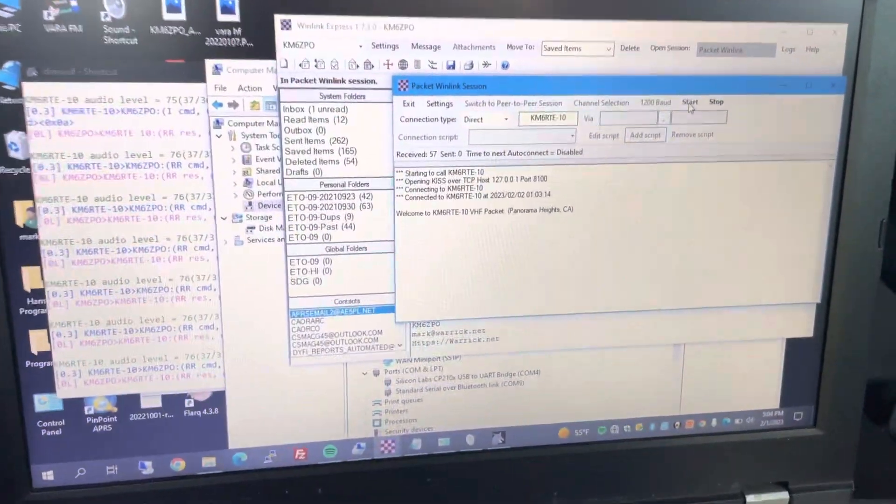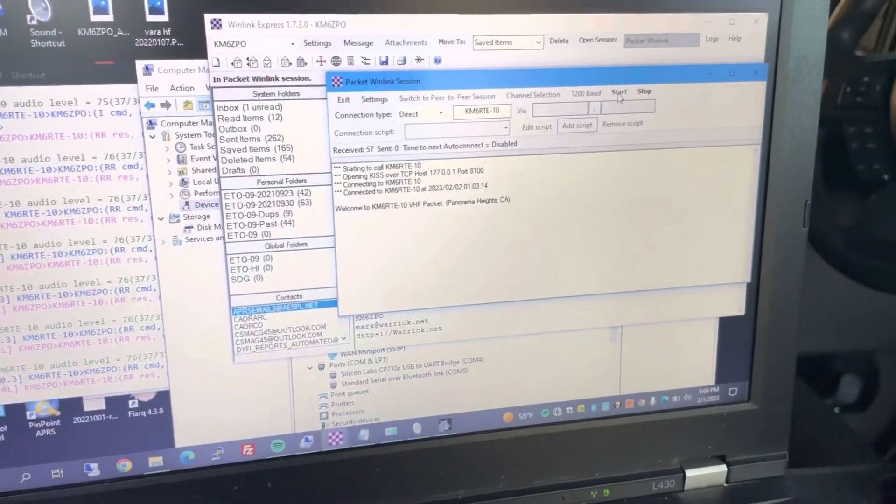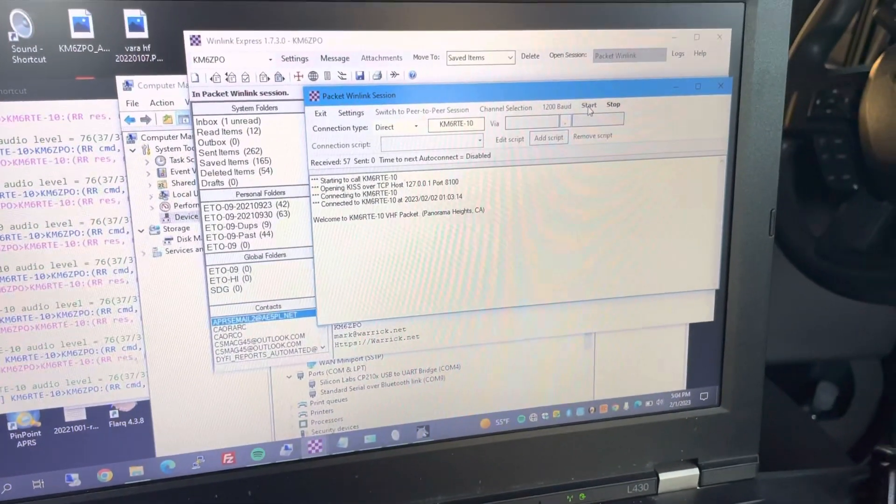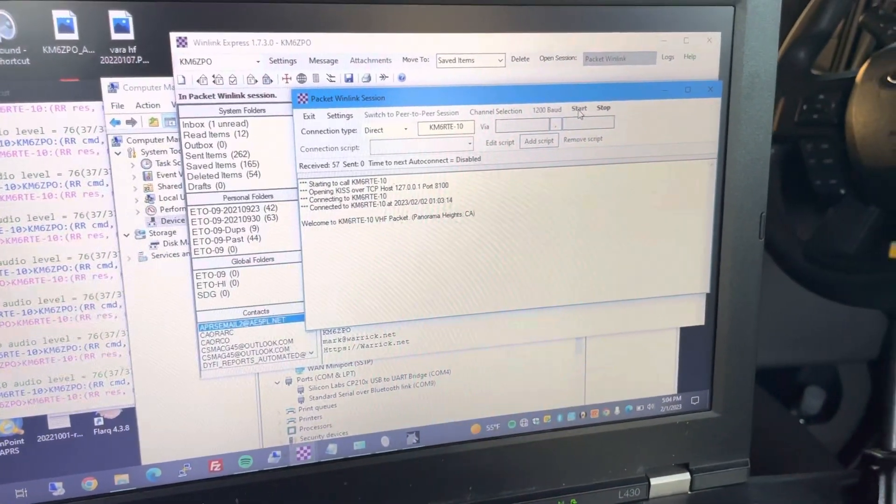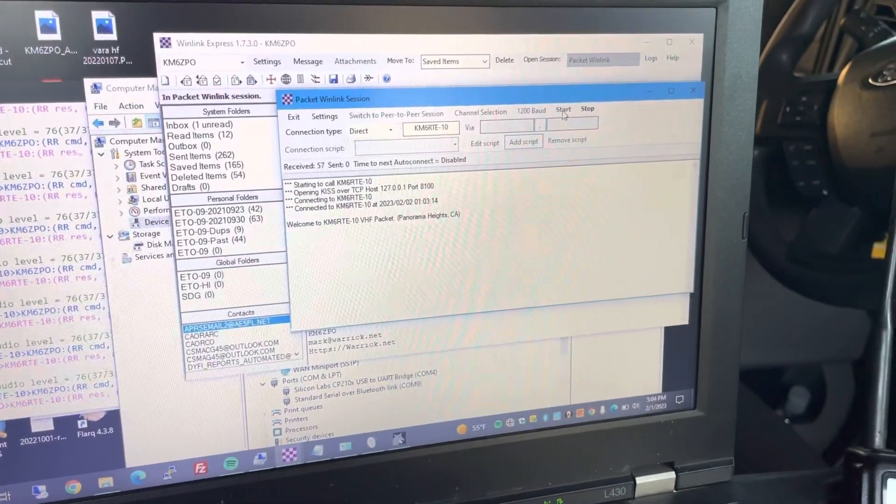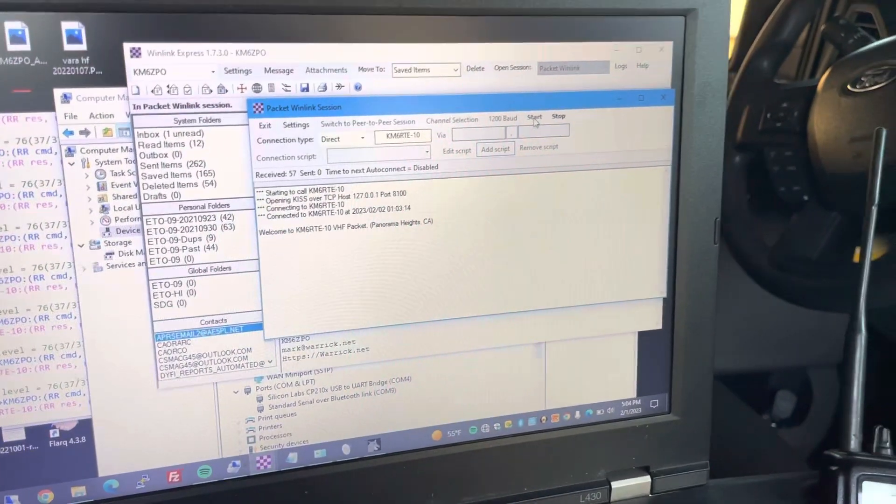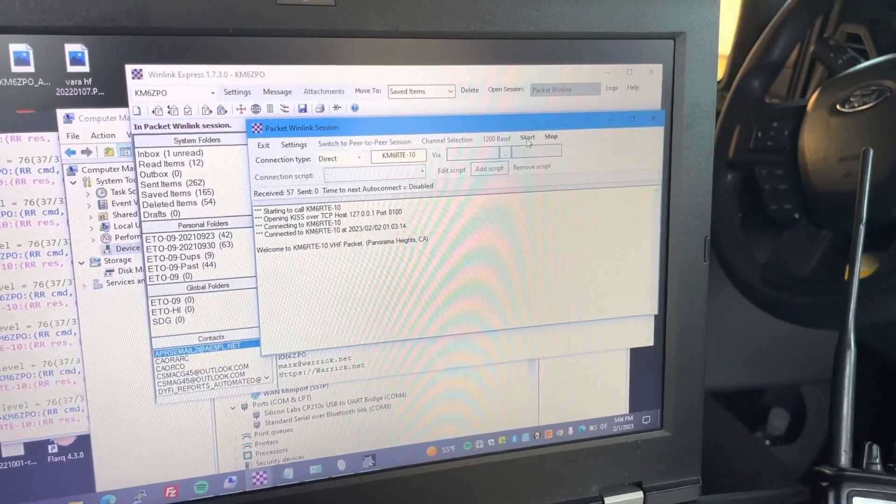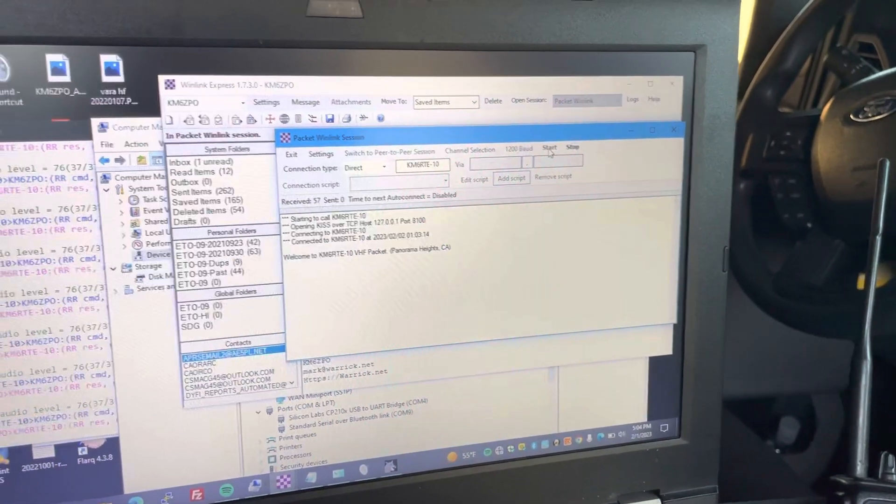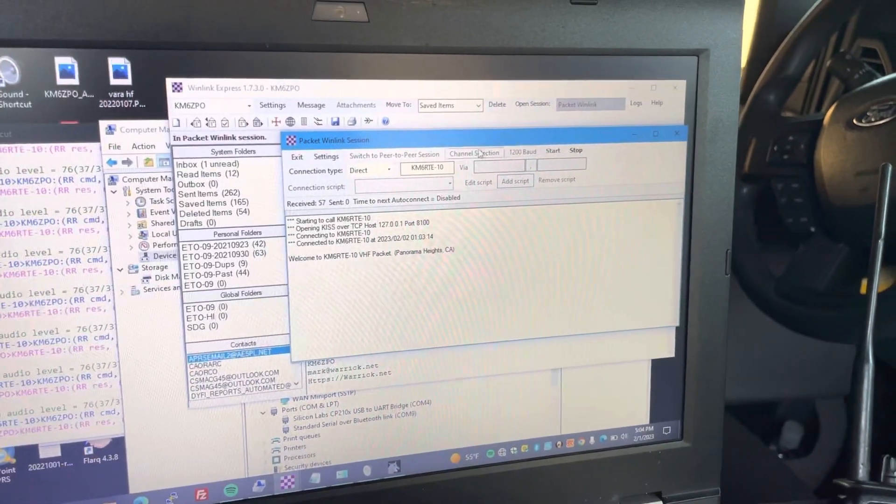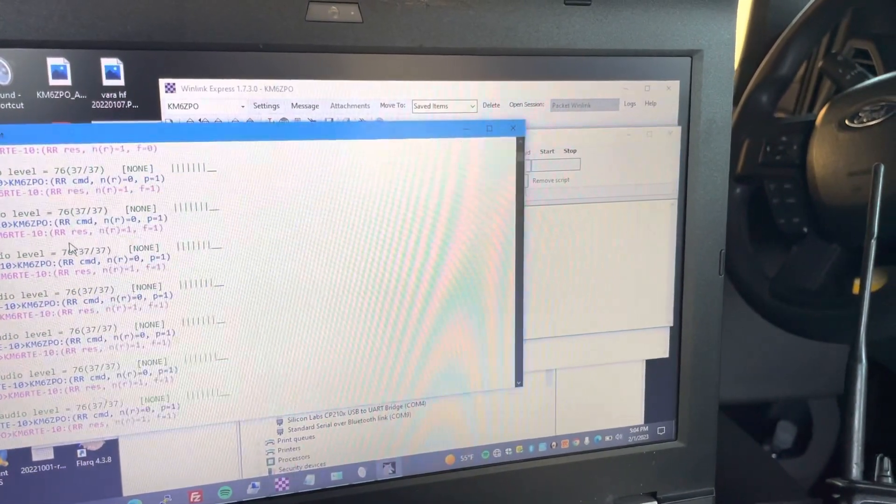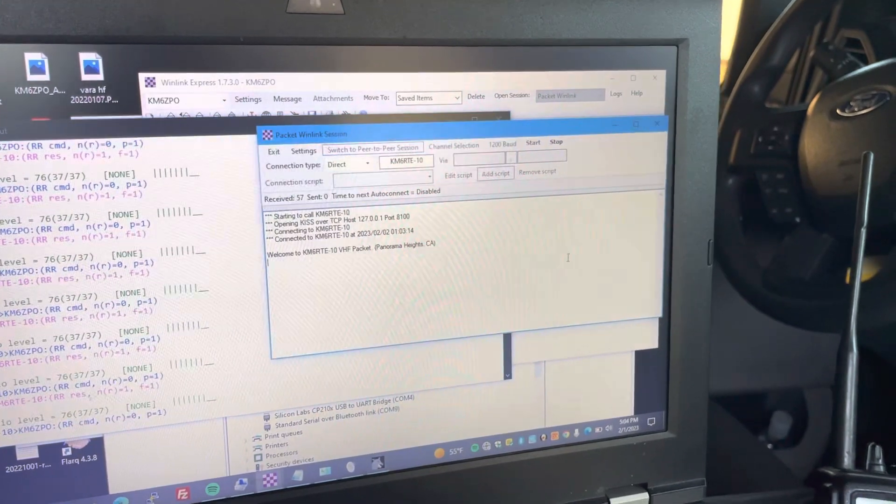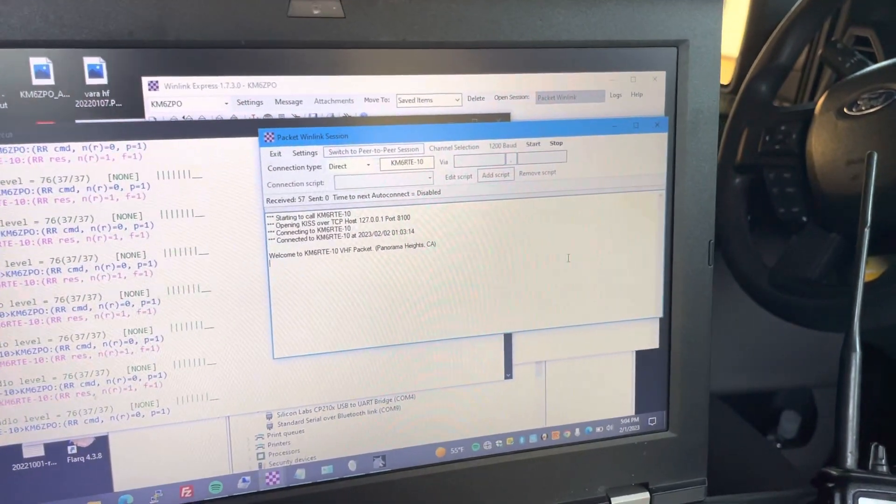Because, you know, you pump a bunch of power around these things, and they're bound to cause issues. Just the power of the radio can cause issues with USB cables. So that's it. It works.